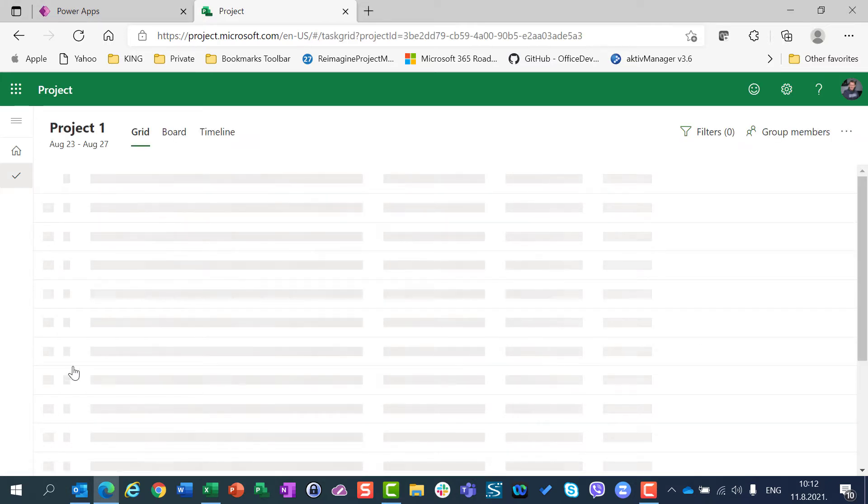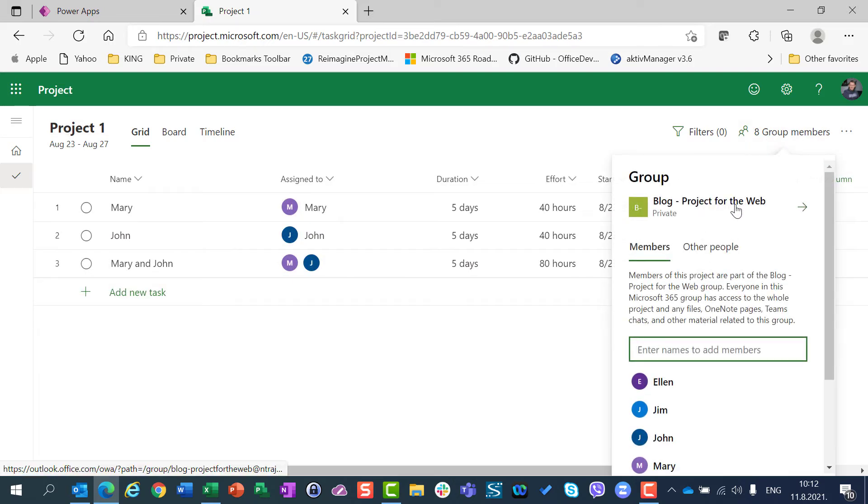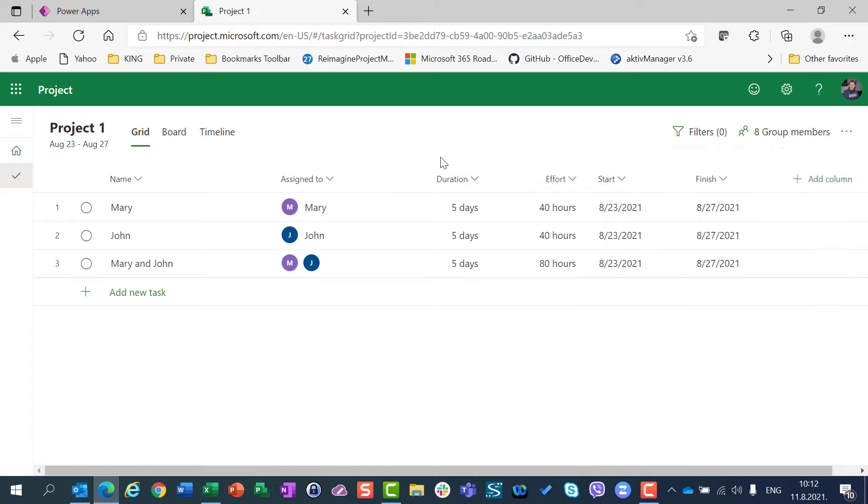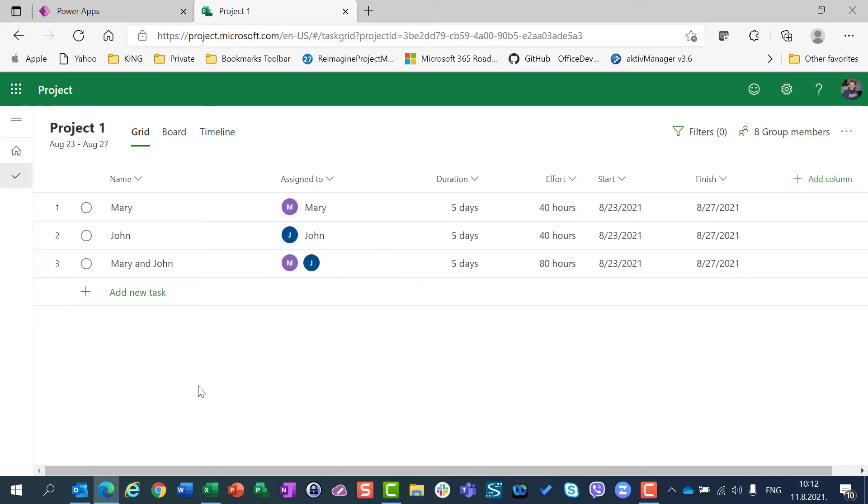The first project is Project 1 and it is assigned to my blog project for the web group. I have three tasks. Each task has five days duration. For the first task I assign Mary, for the second task I assign John, and for the third task I assign John and Mary together. Since they are going to work eight hours per day,